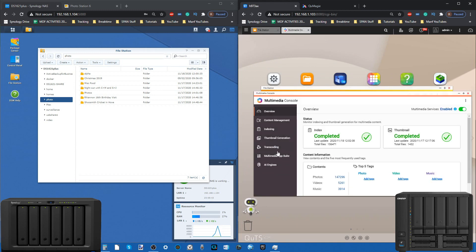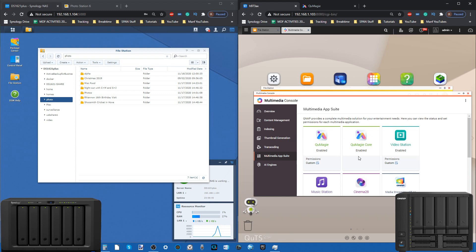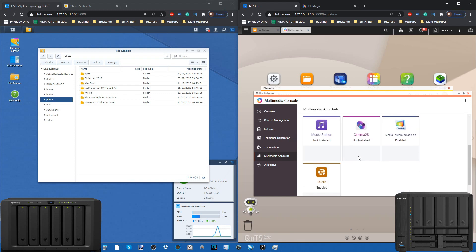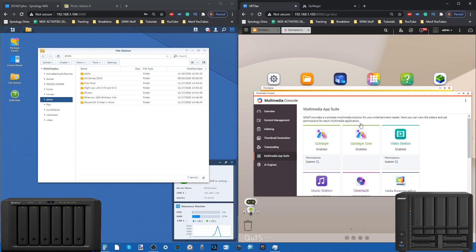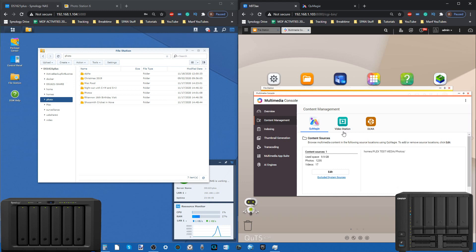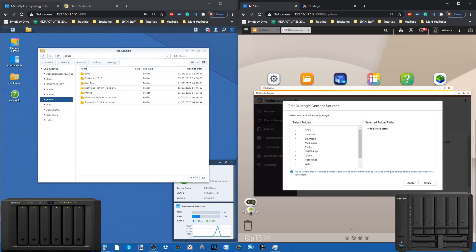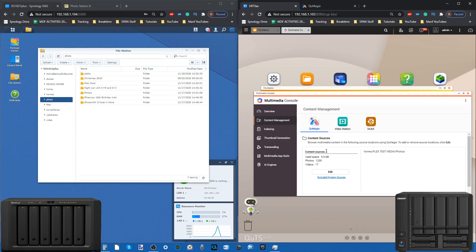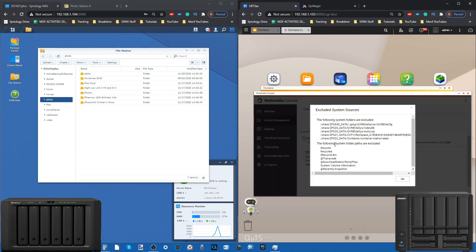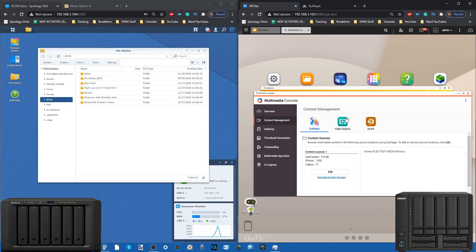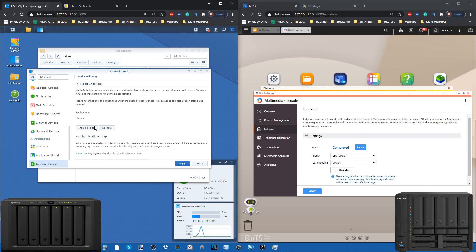QNAP manages to do a very good job of that with Multimedia Console, which covers all the multimedia apps on your NAS system. It allows you via this one interface to go into content management and say, right, for QuMagie I want the system to search these folders, not be forced to put my photos in those preset albums. You can even create exclusions as well, exclusion file types, exclusion folder types.